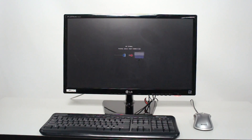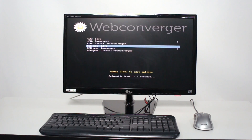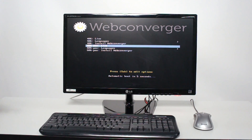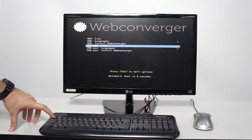If everything is set up correctly, your machine will reboot once after saving your BIOS config, and it will boot straight into Web Converger, just as you want.